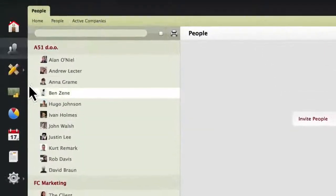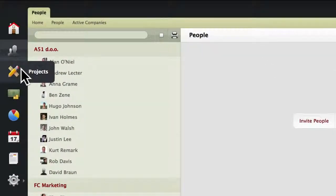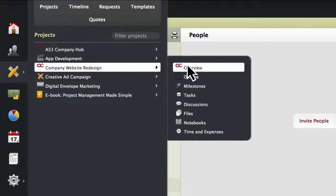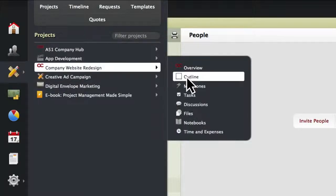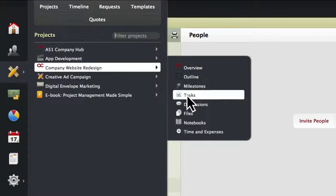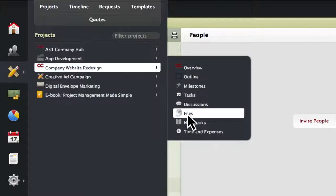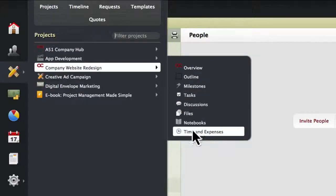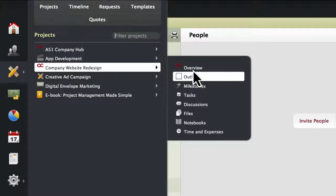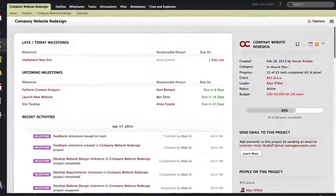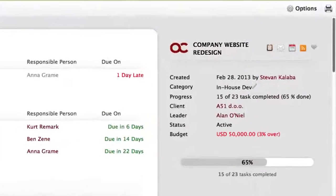Speaking of projects, every project in ActiveCollab consists of a Project Overview page, the Outline page, Milestones, Tasks, Discussions, Files, Notebooks, and Time and Expenses.